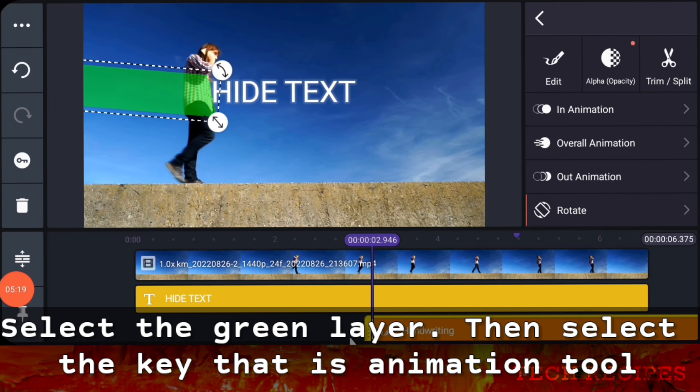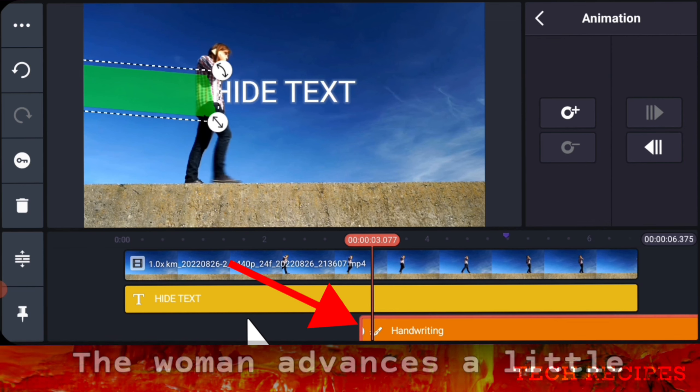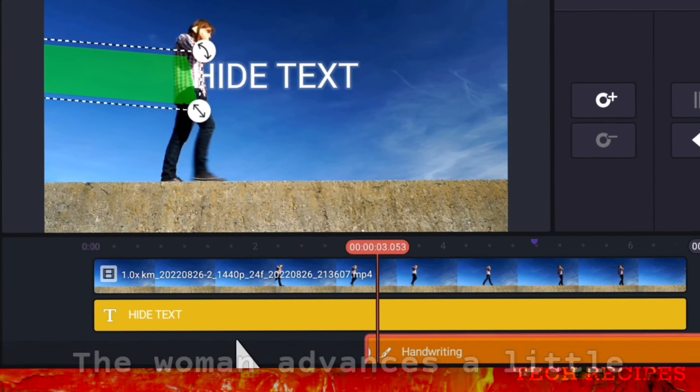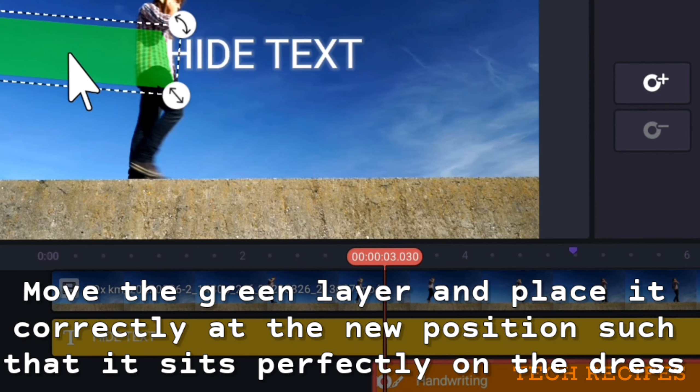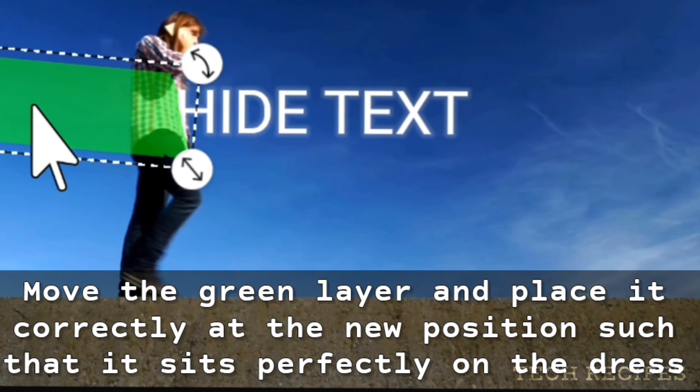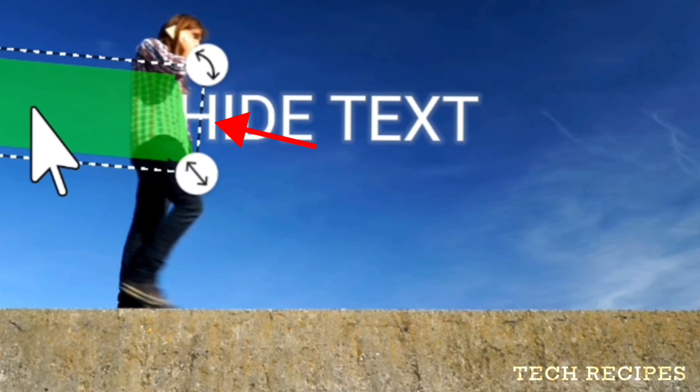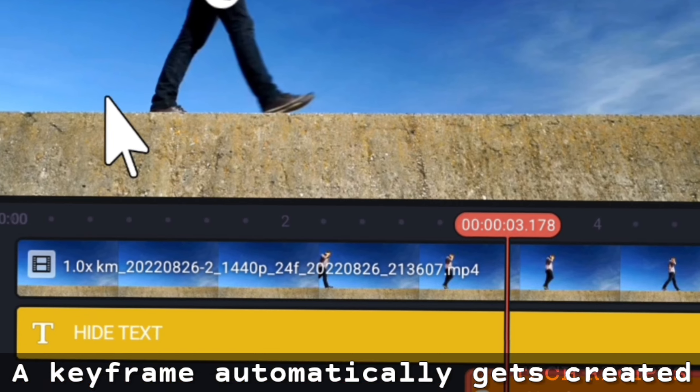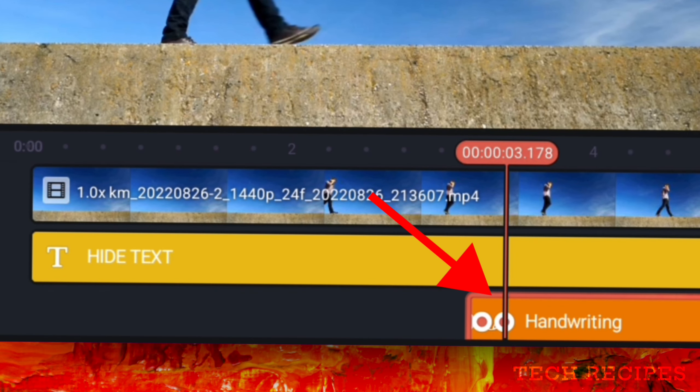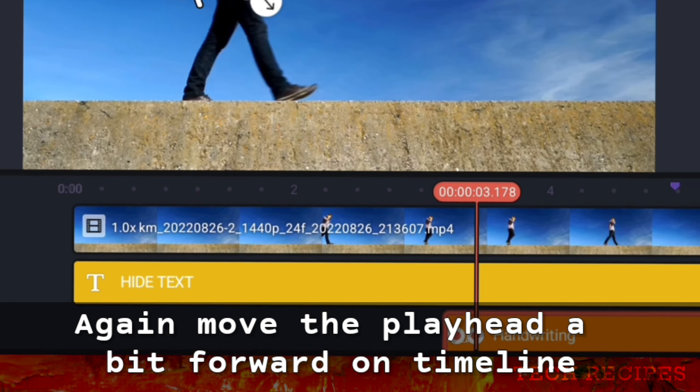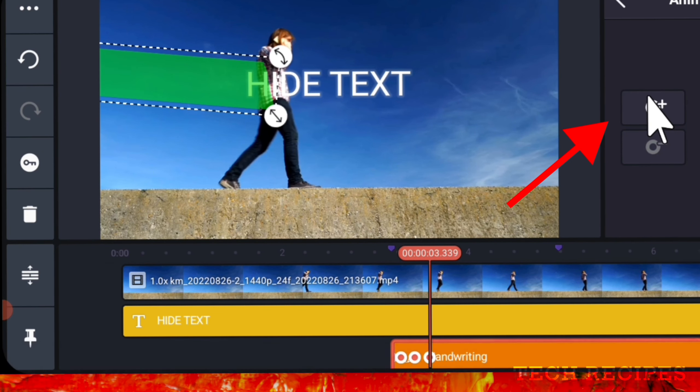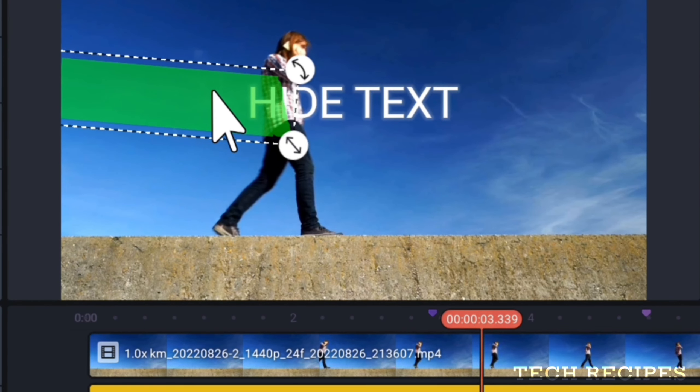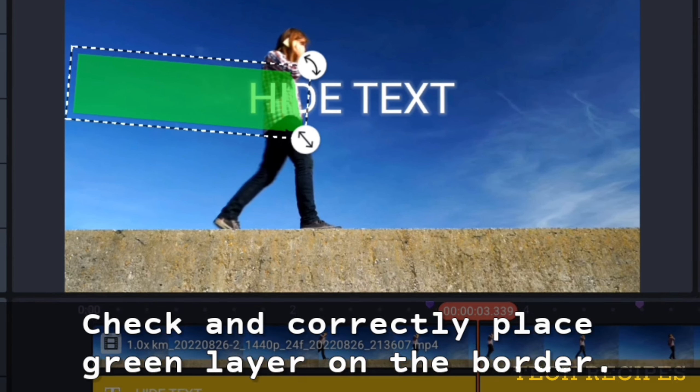Now move the playhead a bit forward. The woman advances a bit, so move the green layer and place it correctly at the new position such that it sits perfectly on the dress side. A keyframe automatically gets created. Again, move the playhead a bit forward on the timeline. The lady has also moved a bit forward. Create a keyframe and correctly place the green layer matching the border.